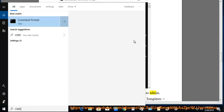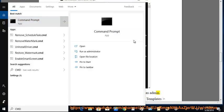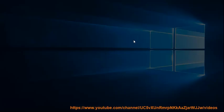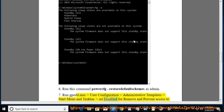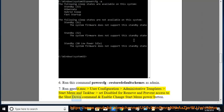Tip 7: Run gpedit.msc. Go to User Configuration > Administrative Templates > Start Menu and Taskbar. Set 'Remove and prevent access to the Shutdown command' to Disabled, and enable 'Change Start Menu power button'.